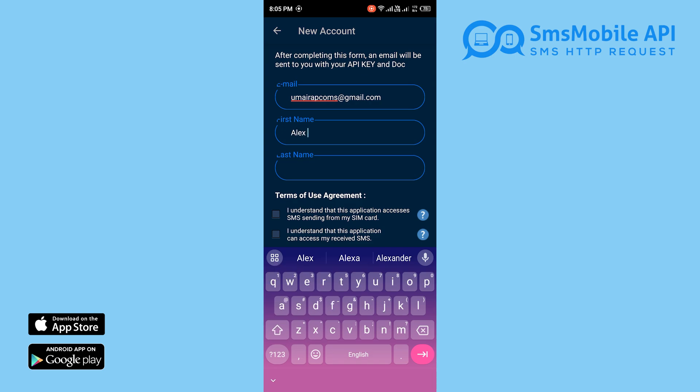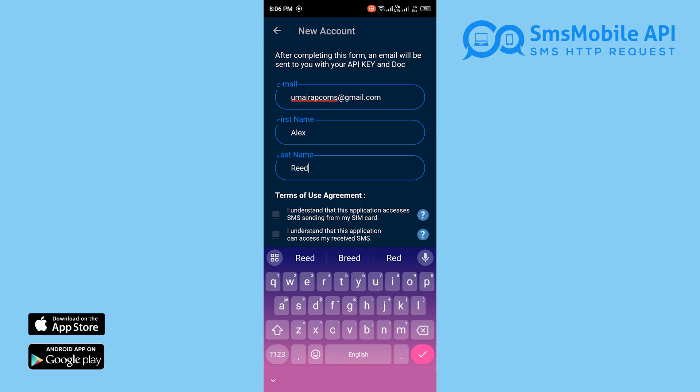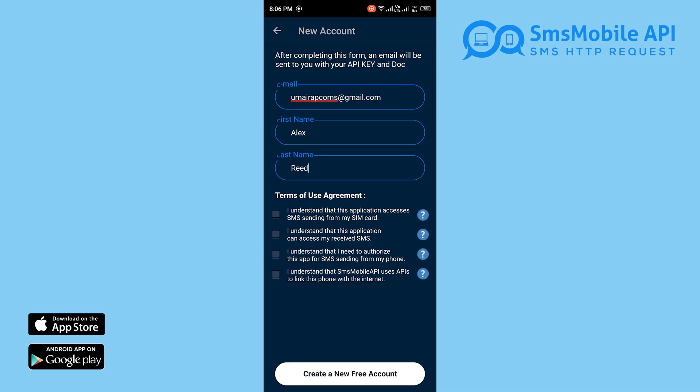Also, please make sure that you accept all four checkboxes to acknowledge that the app requires access to the SMS sending and receiving processes on the mobile phone. This is required for the app to function correctly.